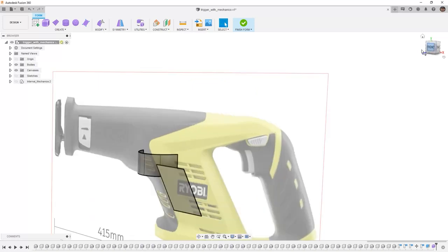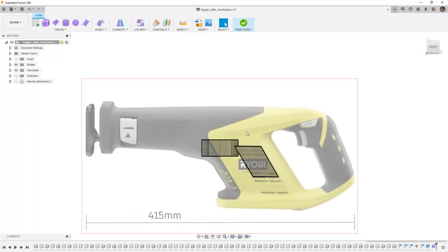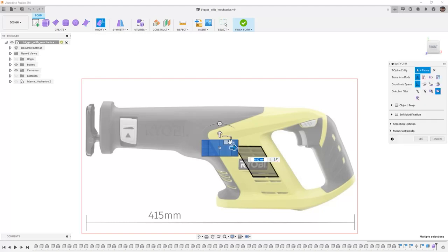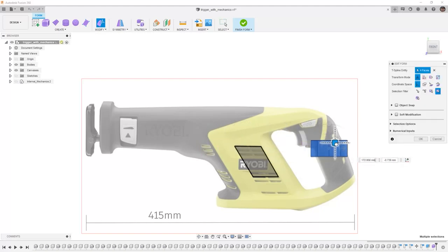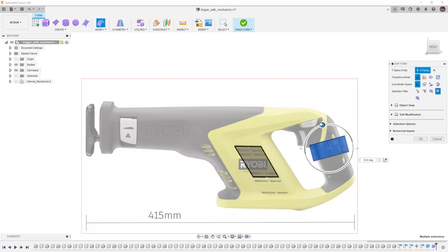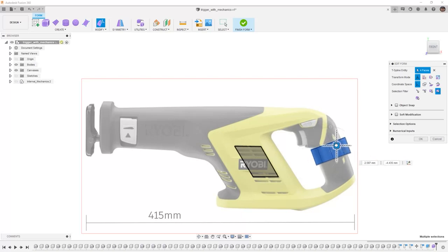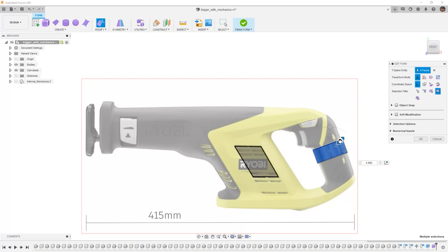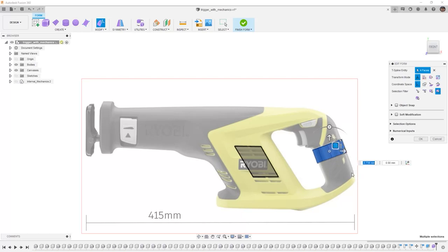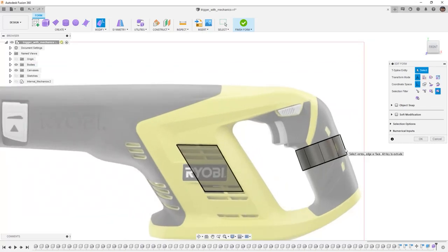From here we'll go to a right hand view and we want to select all of the faces. You can do this by holding down the shift key. Then we'll use edit form and we'll move it in place. We're going to rotate it. And we can even scale it down. We want to get it to be roughly the size of the handle. Once we're happy with its orientation now we can begin the modifications.